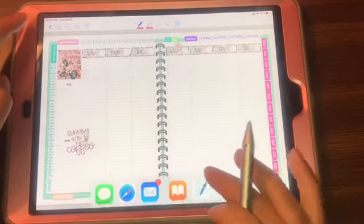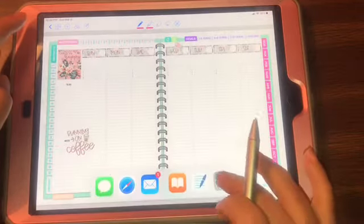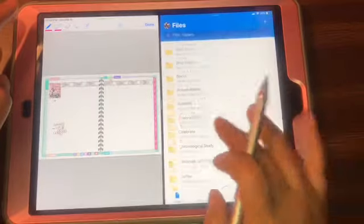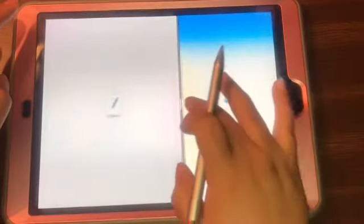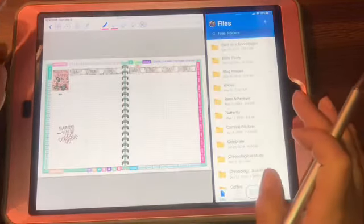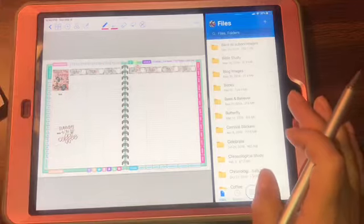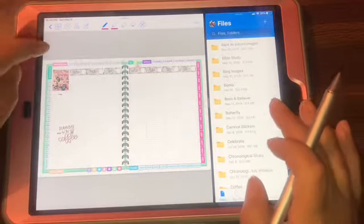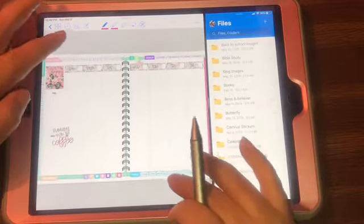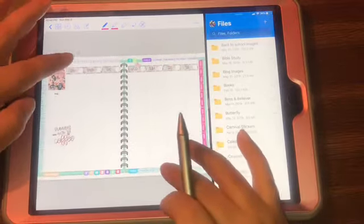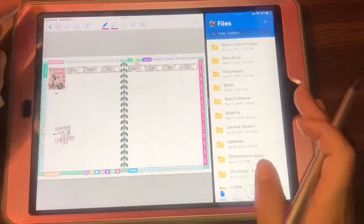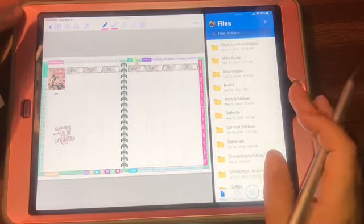So those of you guys who are digital planners and will need some digital stickers, that will be launching really, really soon. But you can always reach out to me - if you guys don't see something or need something, let me know.